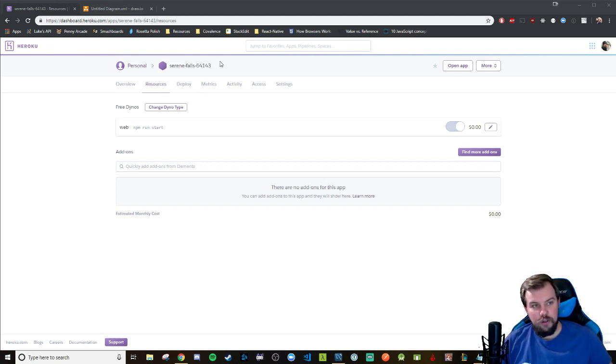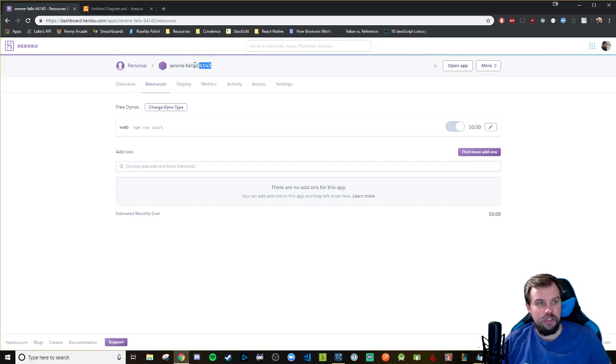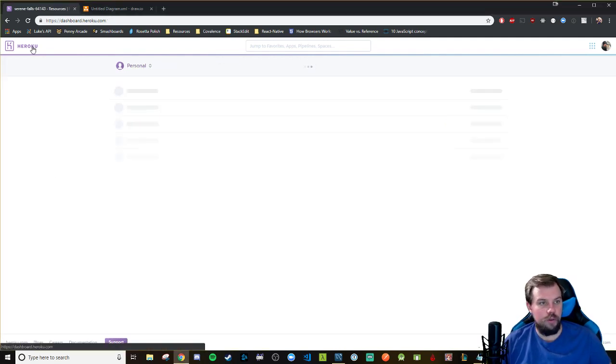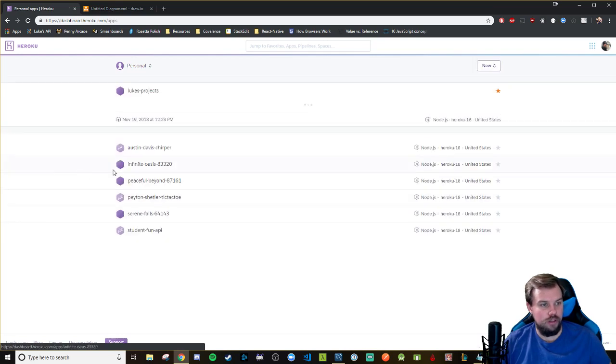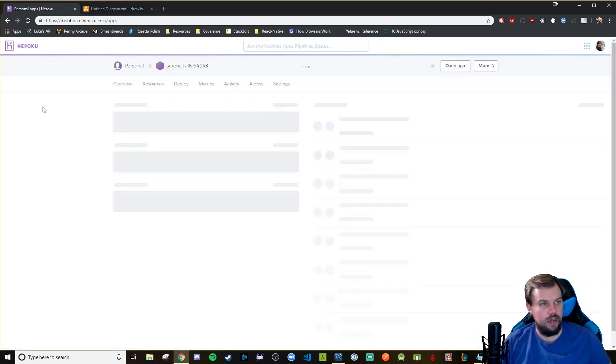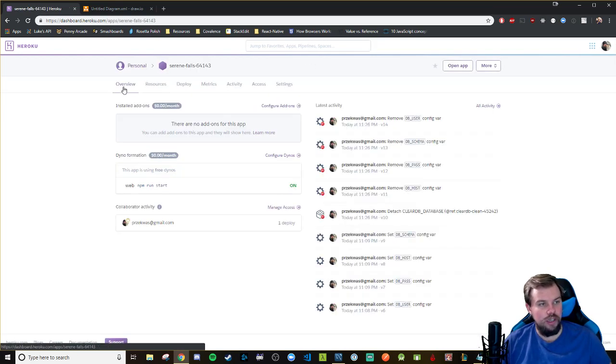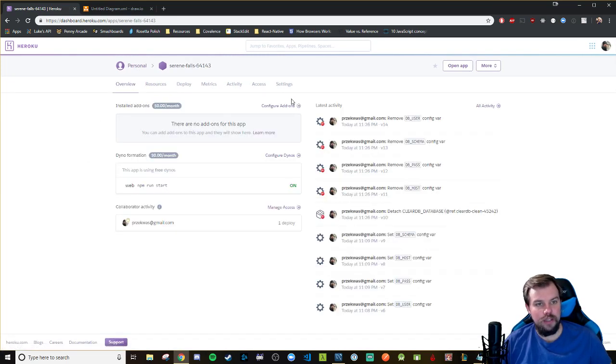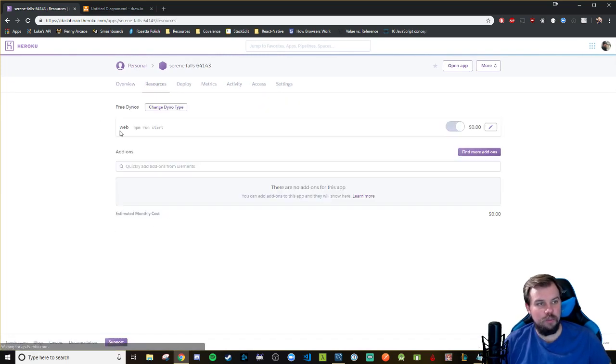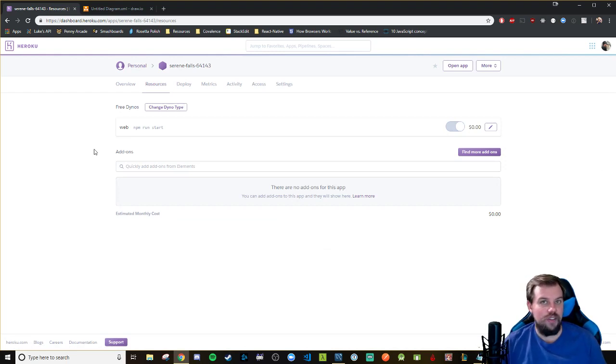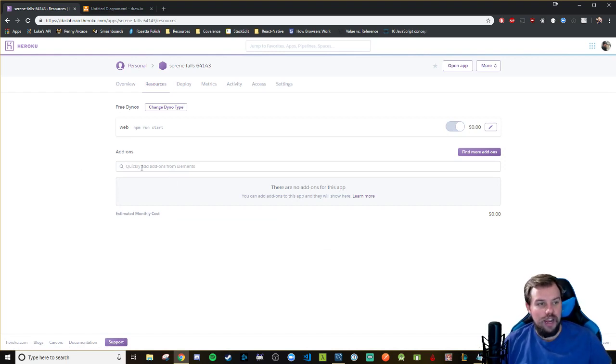After you create your web app from the last video, you can go to its dashboard by clicking on it. If I wanted Serene Falls, I would click on it there in my dashboard and you can either go to this overview or this resources tab. The overview has this configure add-ons button here, which just takes you to the resources tab anyway. And this is where you want to go.